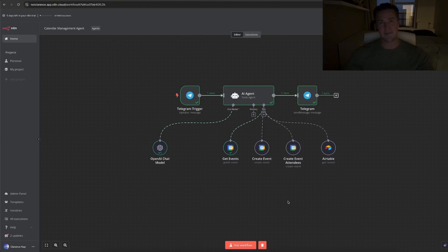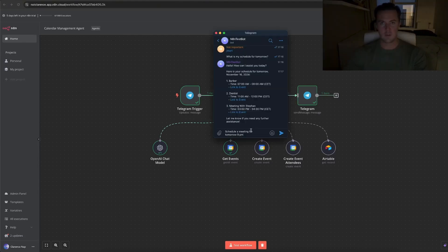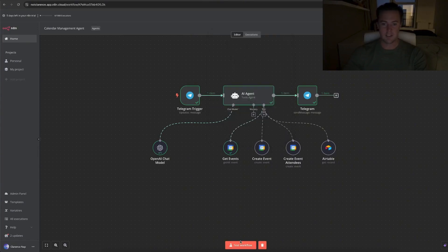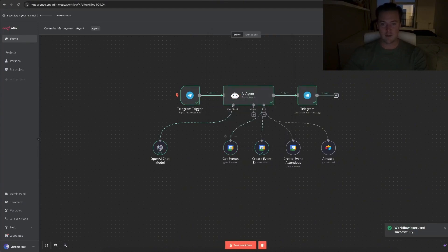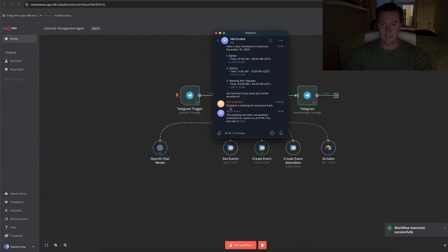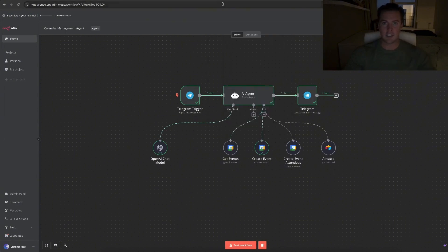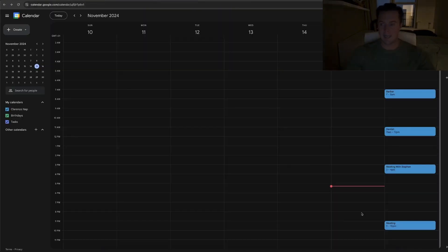Let's quickly check if the create event and the create event with attendees work just as well. So I'm going to ask it to schedule a meeting for tomorrow 9 p.m. and see what it does. So instead of the get events, it went to the create events tool and it sent me a message back. It scheduled a meeting for tomorrow 9 p.m. Let's check and there it is.